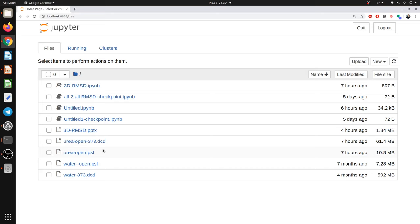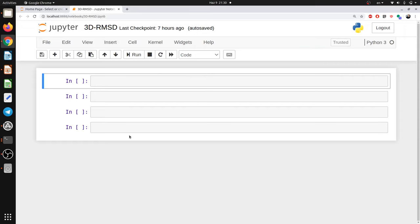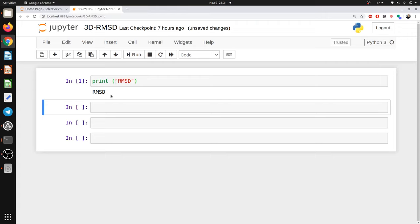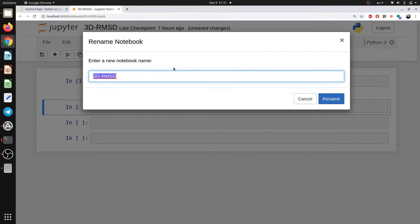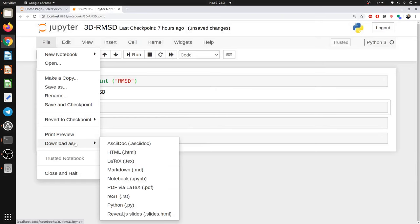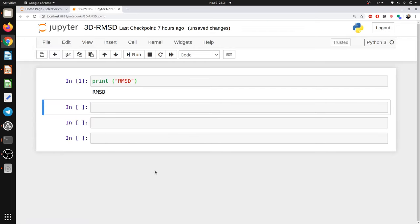I have already prepared my script for this tutorial. Jupyter is simply the place where you code — for example you can type `print('rmsd')`, hit run, and it will print the output. You can also change the script title, share your code as Jupyter, PDF, Python, or HTML format. I advise you to explore Jupyter further on your own.